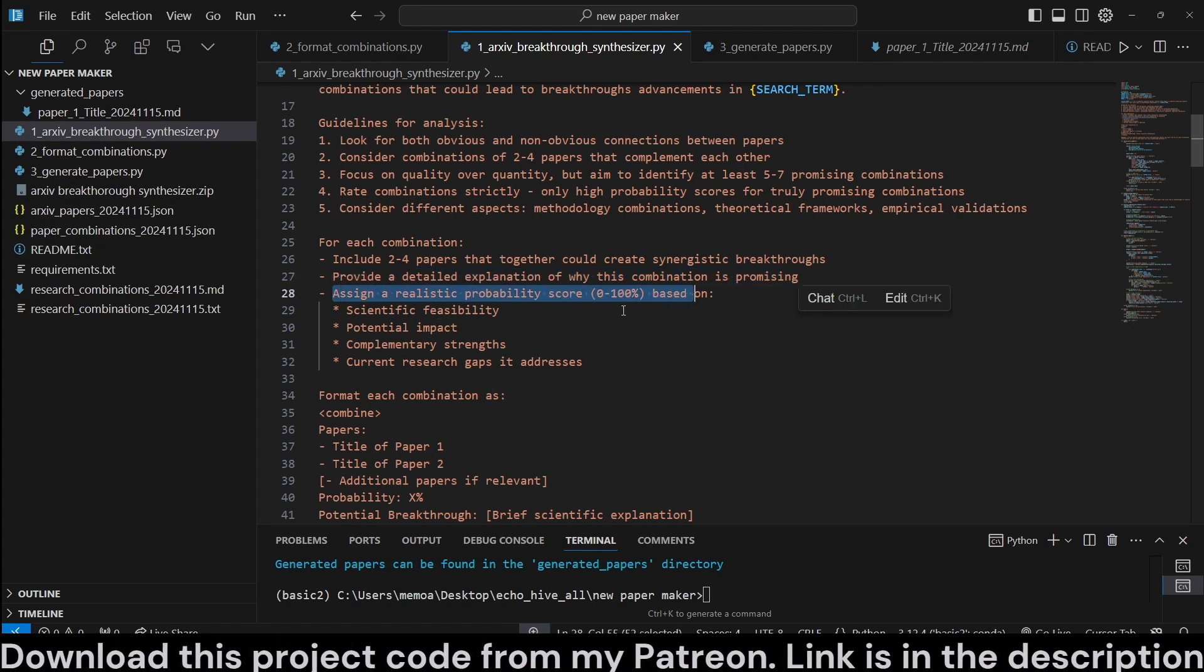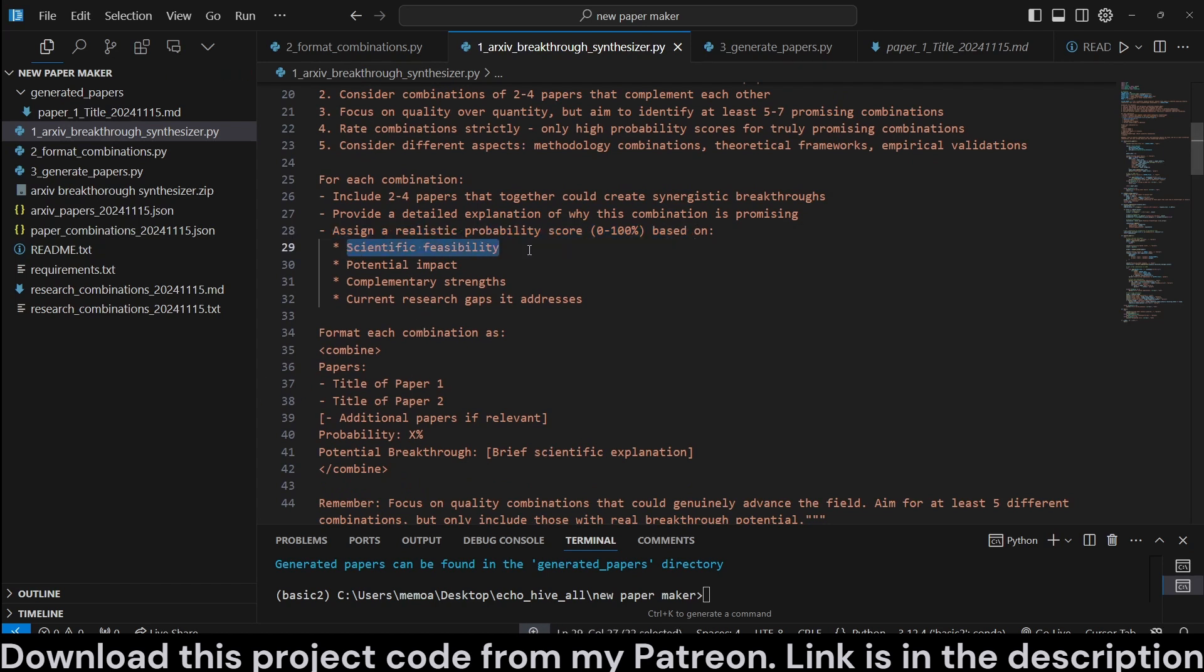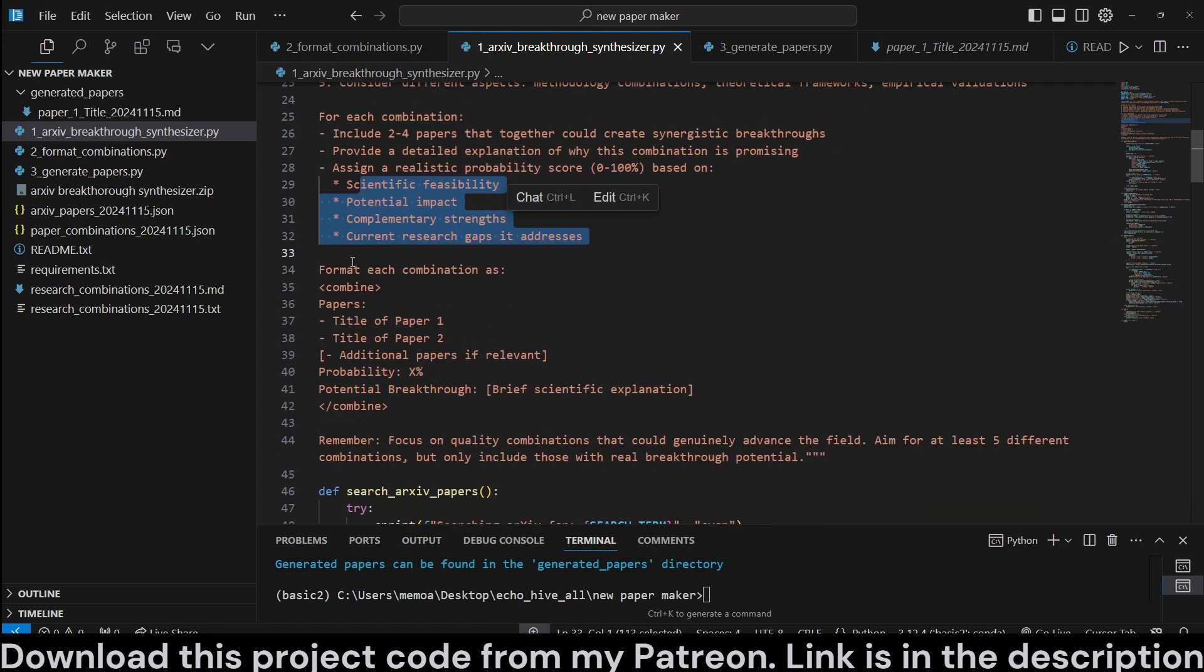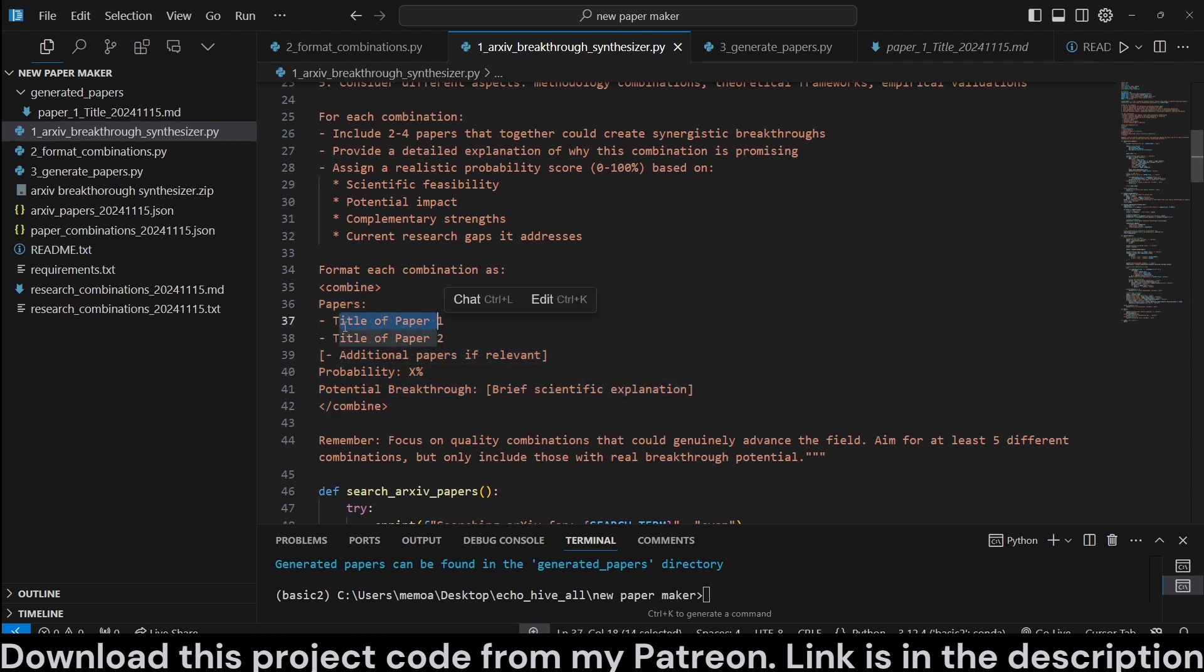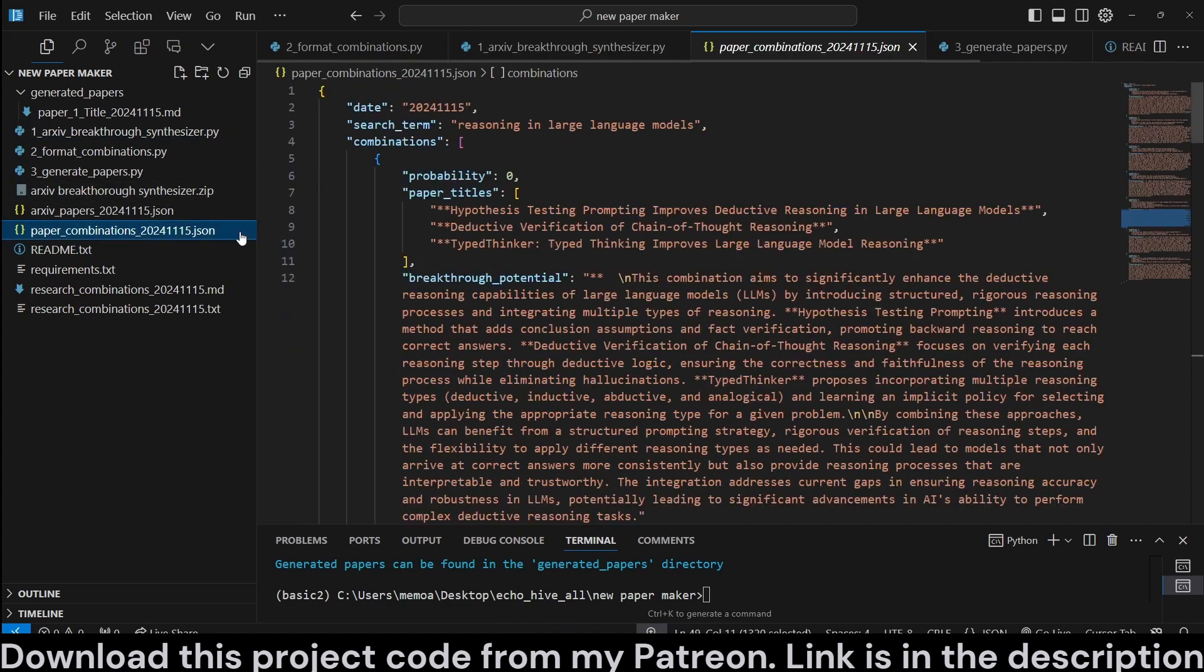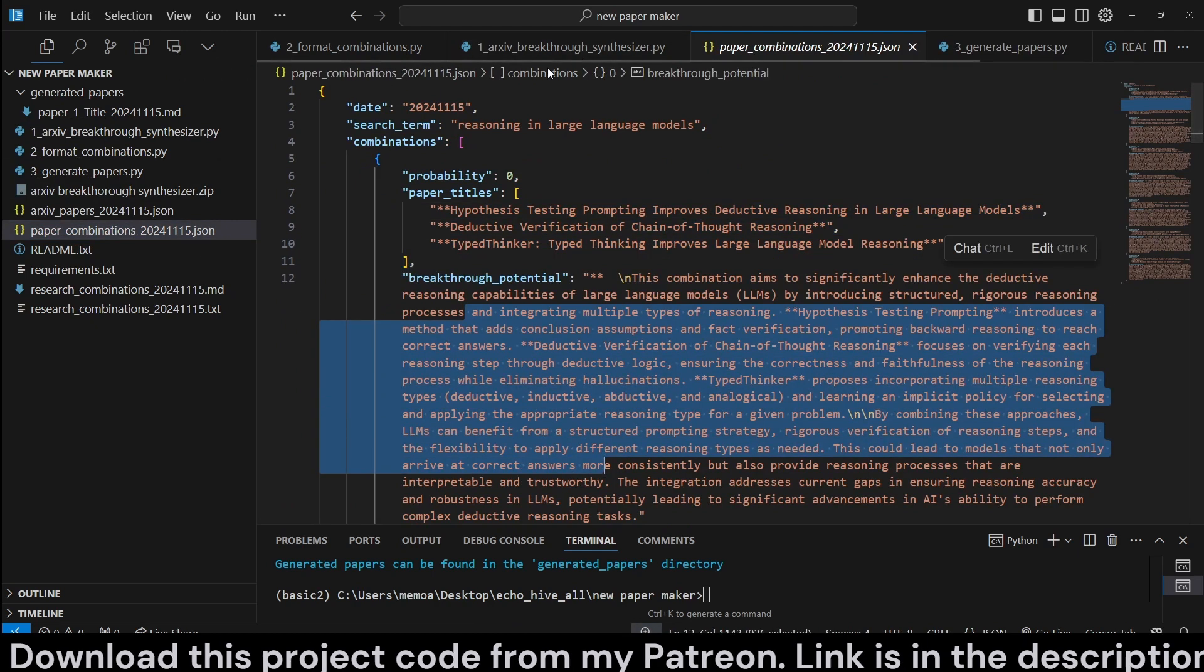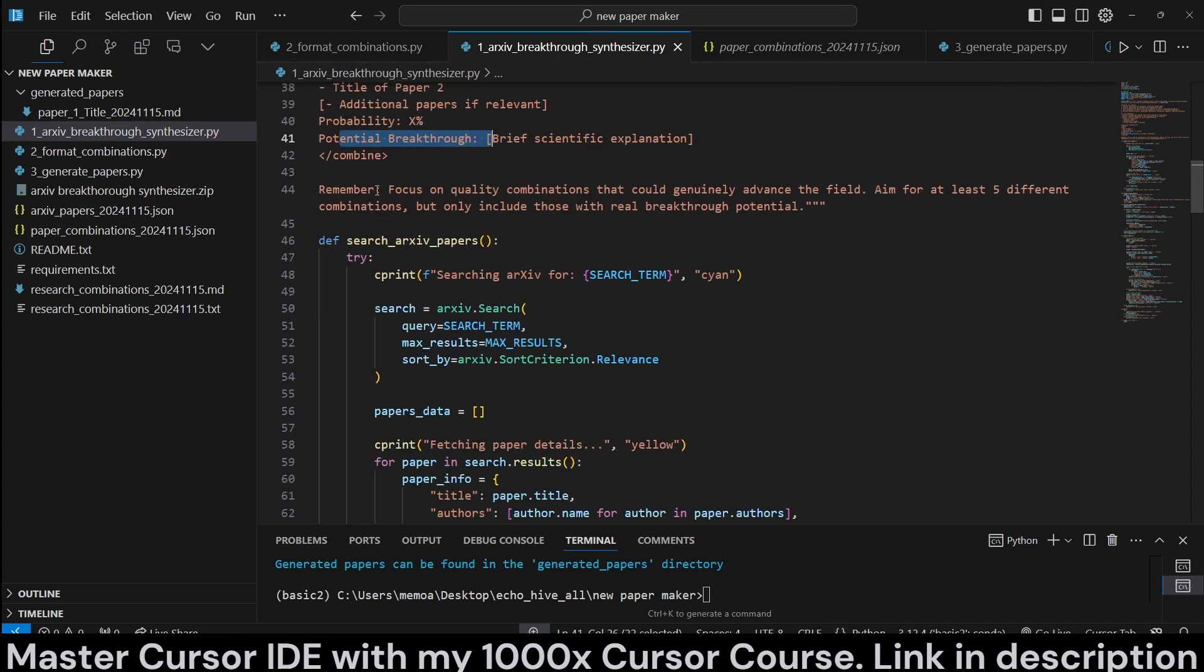Assign a realistic probability score, although it failed in this run, but it should actually do that. I have seen it do it. It's because you can change this format if you like. You know, you can feel free to modify this script. Assign a realistic probability score for these and format each combination here so we can parse it out of these tags. It's going to return the title of the papers, additional papers, probability, and potential breakthrough explanations, such as this. I think it just failed to return a probability.